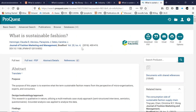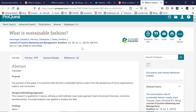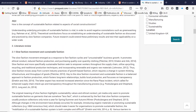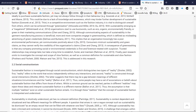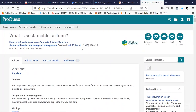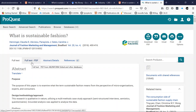Because I am already signed into Raven, it has taken me straight to the publisher website. Here I can read the full text of the whole article straight away. If I wanted the PDF, I could download that to read at a later point.